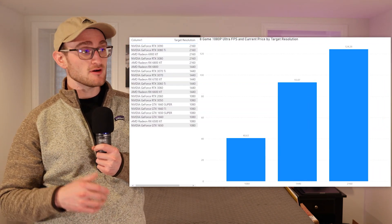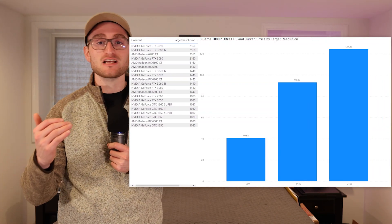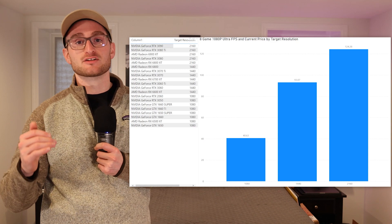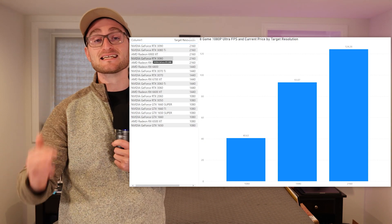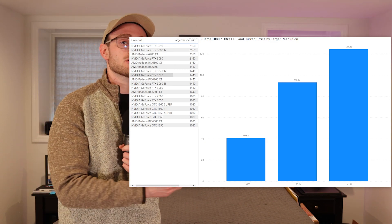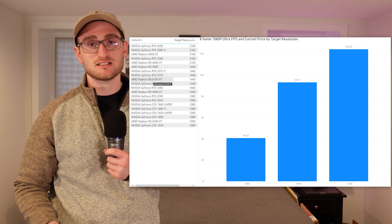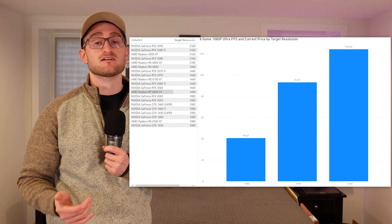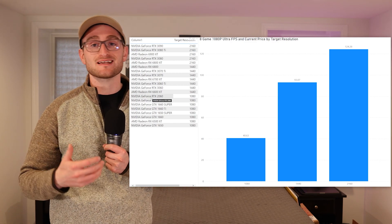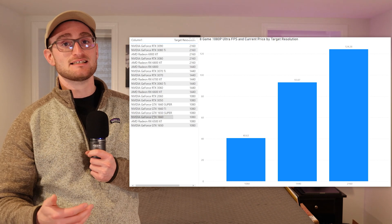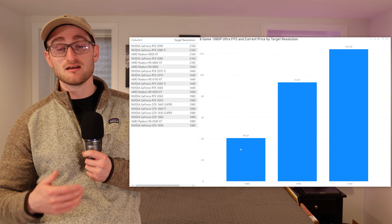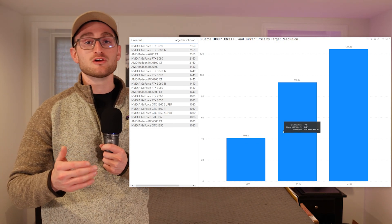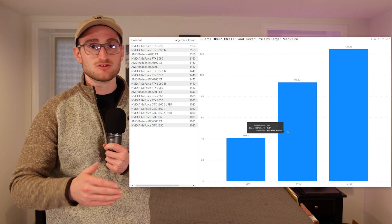We're taking a look at pretty much everything that's RTX 3000 and AMD RX 6000, plus some older generation cards like the RTX 2060 that you can still get your hands on, as well as the 1660, 1660 Super, and 1650.